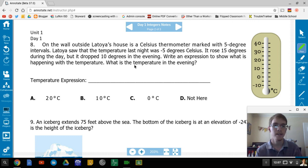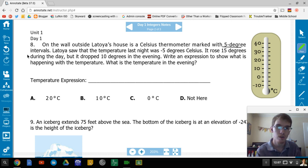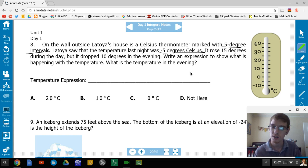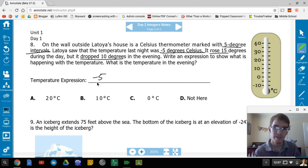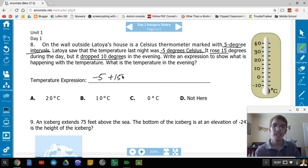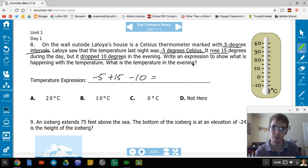A wall Celsius thermometer is marked in five-degree intervals. LaToya saw the temperature last night was negative 5 degrees Celsius. It rose 15 degrees during the day, but dropped 10 degrees in the evening. Write an expression: it starts at negative 5, rises 15 (add 15), then drops 10 (subtract 10). Expression: -5 + 15 - 10.